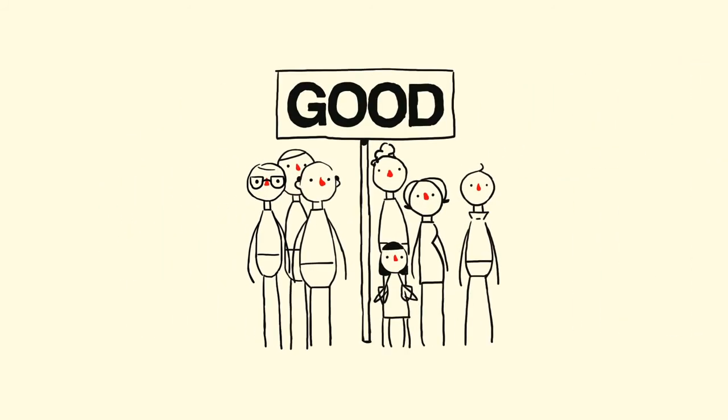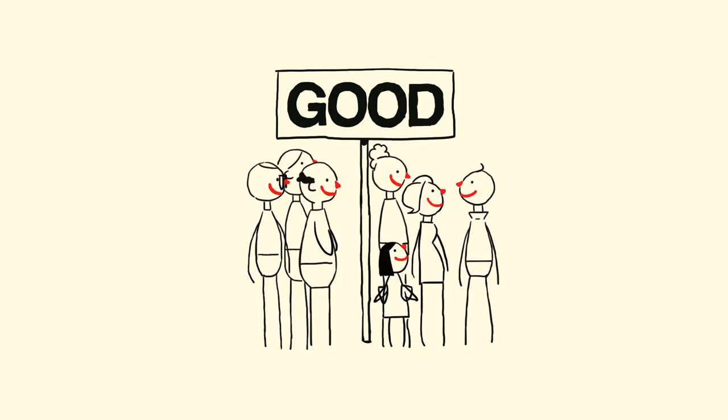When we do die, we will live on in the work we have done and in the memories of the other people whose lives we have been part of.